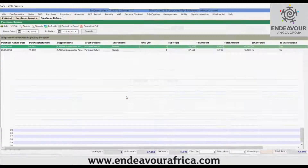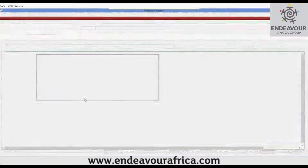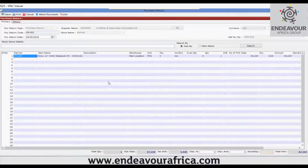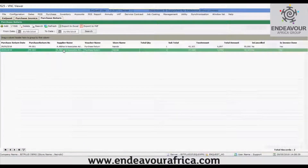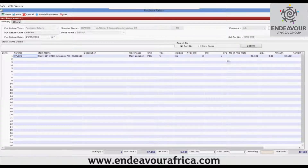I will proceed to save this. In the same way you can open the transaction, resave it, print it, cancel it, or attach documents. Note that purchase return does not make an accounting entry — it gives only a stock effect entry. This will reduce the stock of this particular item by one.